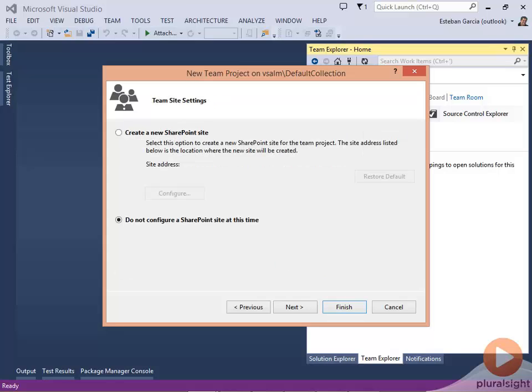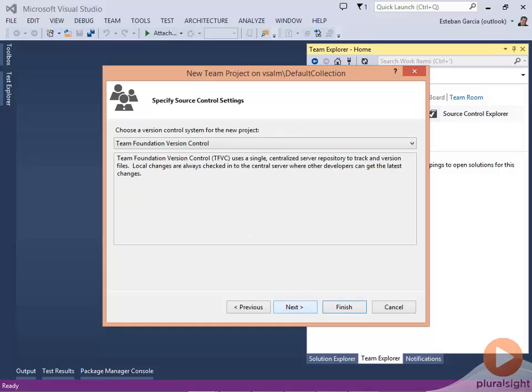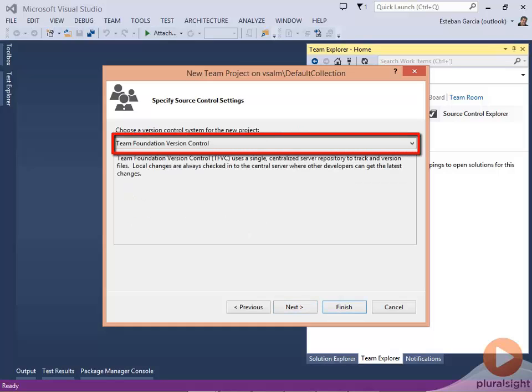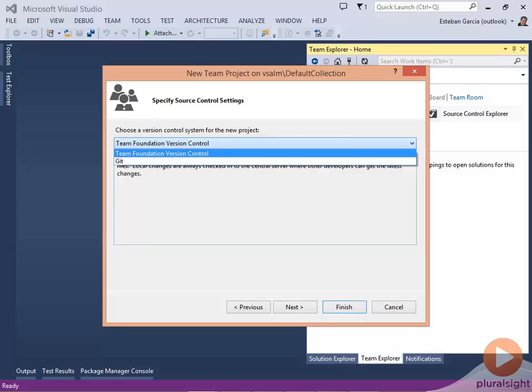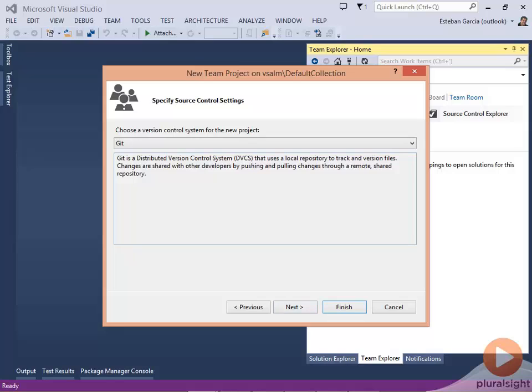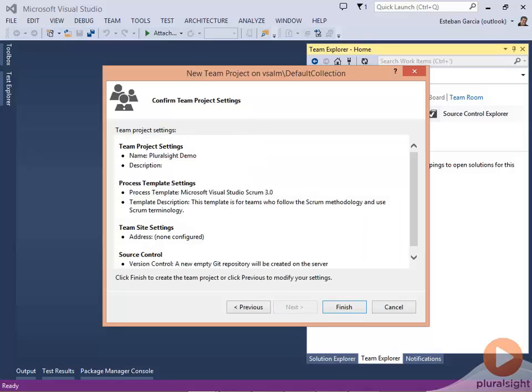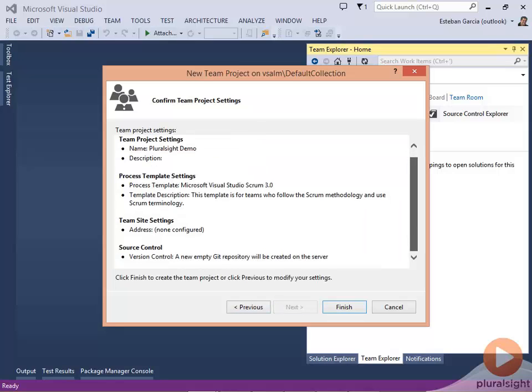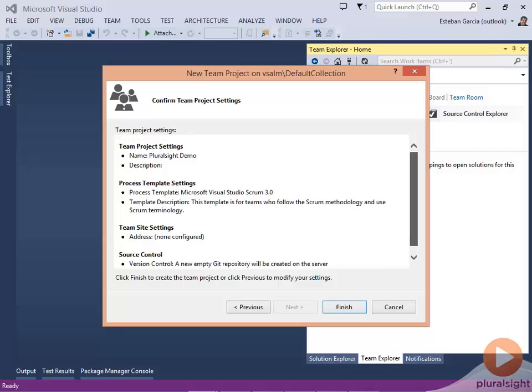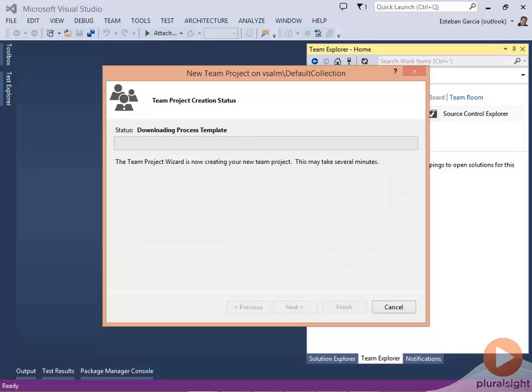I am then asked if I want to use a SharePoint site or not. In our case, we're not going to use SharePoint. And then I get to a step where we get to choose between Team Foundation version control or Git. By default, we get Team Foundation version control and all I have to do is select Git from the drop down. Then I click on Next and I get a summary of all the settings that I've selected and Finish.